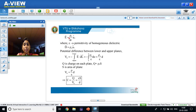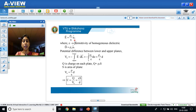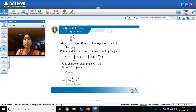The electric field intensity can be expressed as the surface charge density divided by the permittivity epsilon, multiplied by unit vector az, since the field is in the z direction. So E vector equals ρs/ε × az. The electric flux density D vector equals ρs × az, since D = εE. Hence D vector is ρs in the az direction.